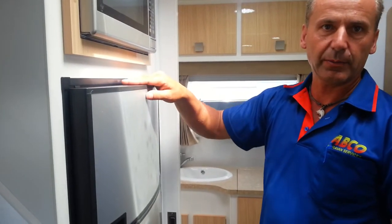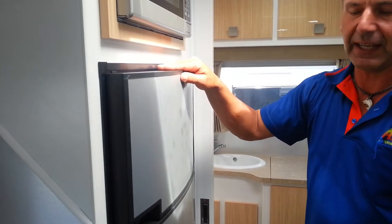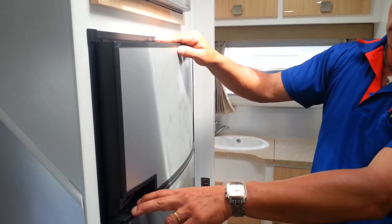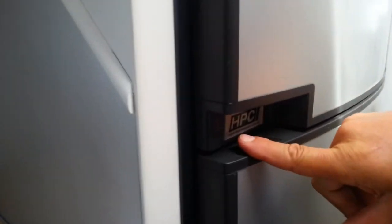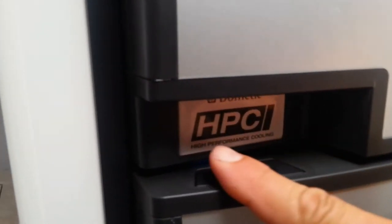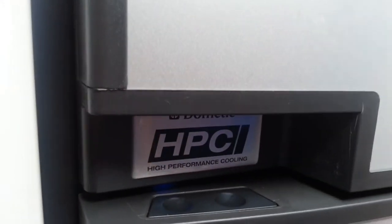The refrigerator system is a three-way refrigerator by Dometic. It's our new HPC series, which stands for High Performance Cooling.